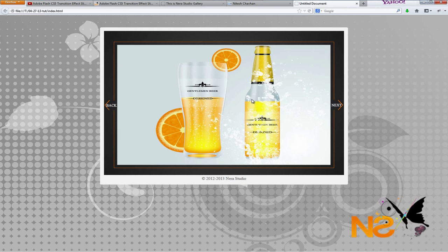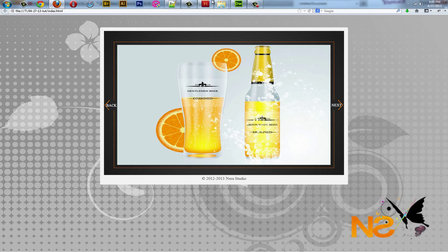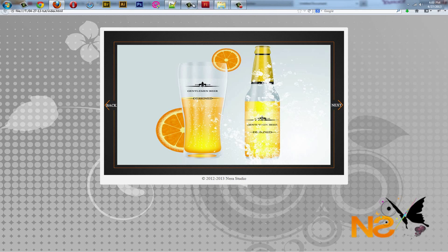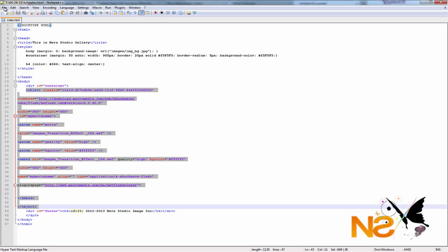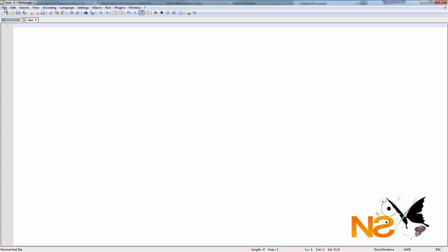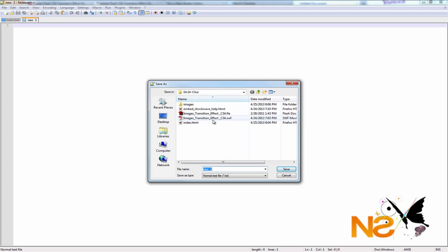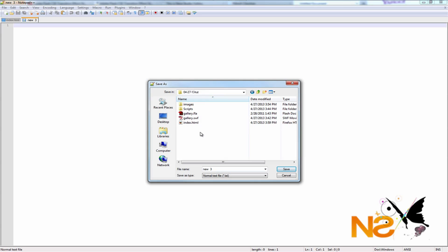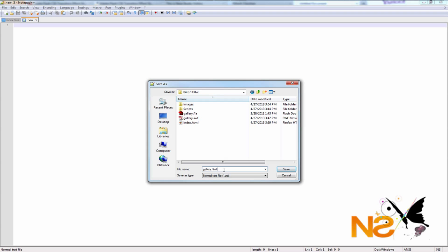Now let's close the Dreamweaver portion and start with Notepad++. Let's open Notepad++ and create a new project. Save it in the same folder where we have the SWF file. Let's name it gallery.html — we have index.html already so we don't want to replace it. In Notepad++ you have to add the extension manually, whereas Dreamweaver adds it automatically. Hit Save.